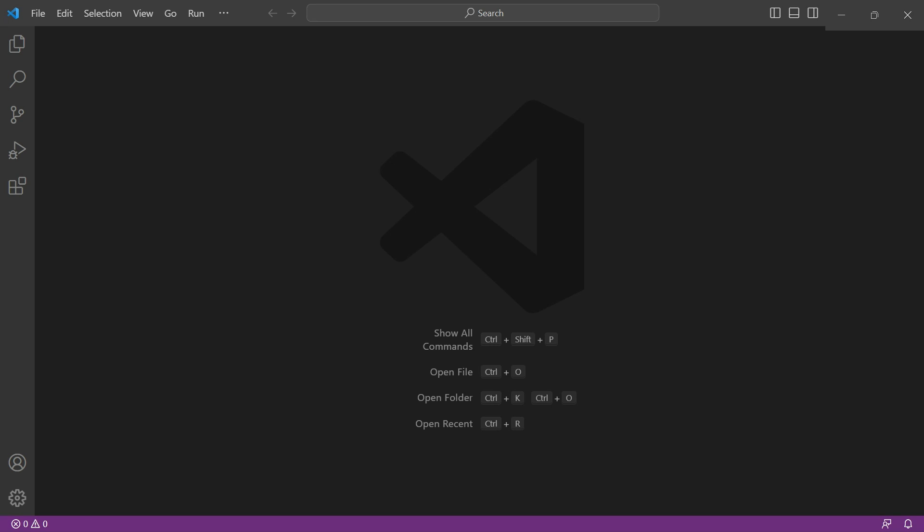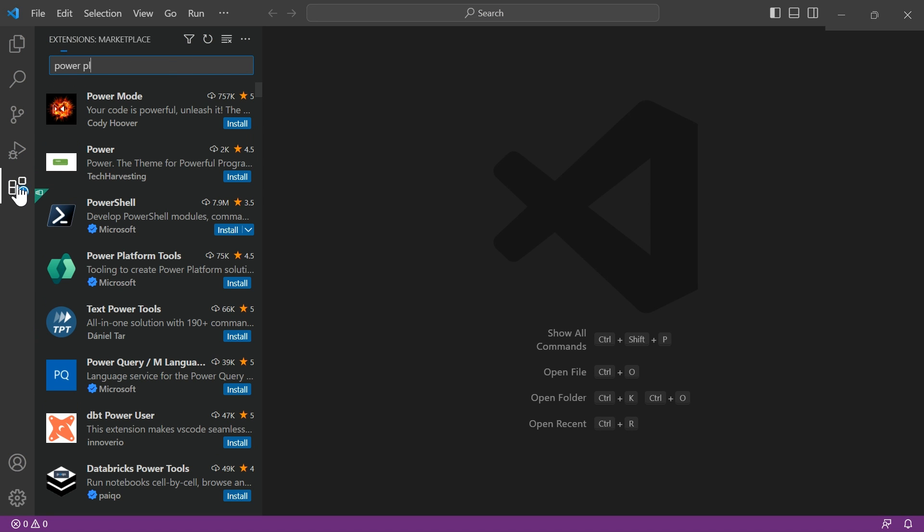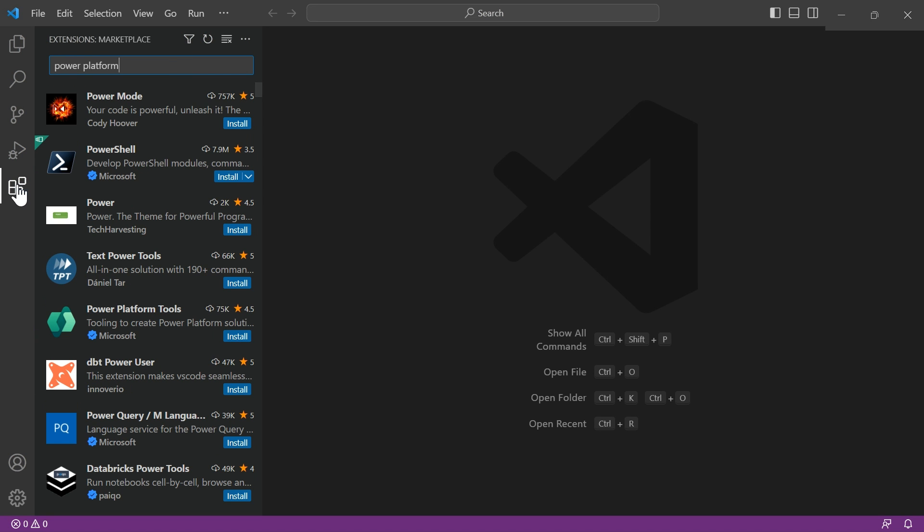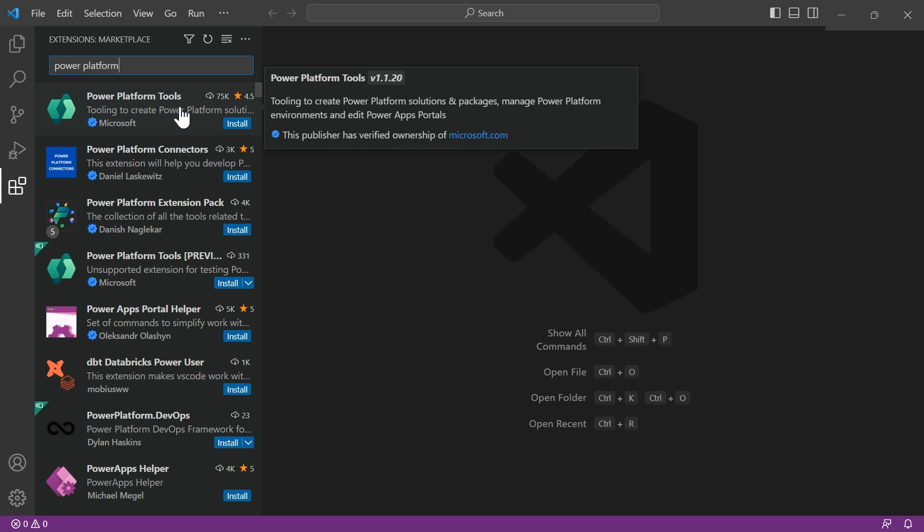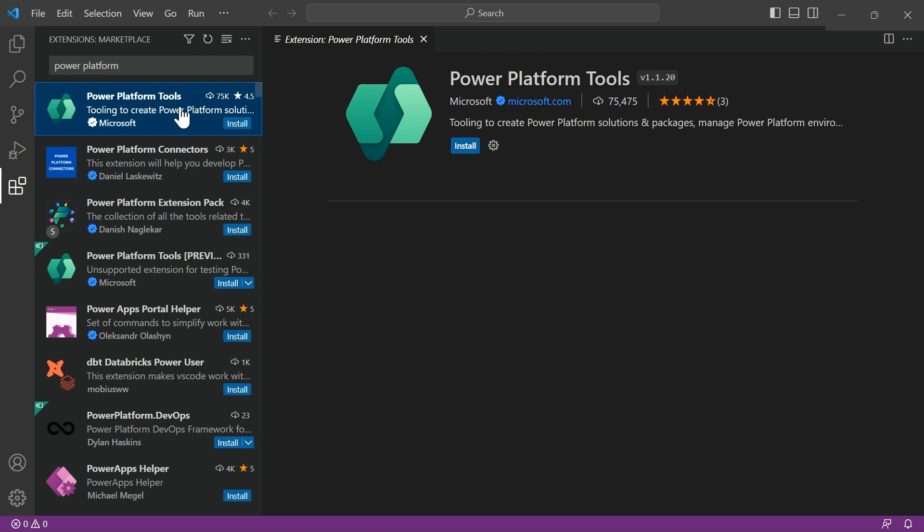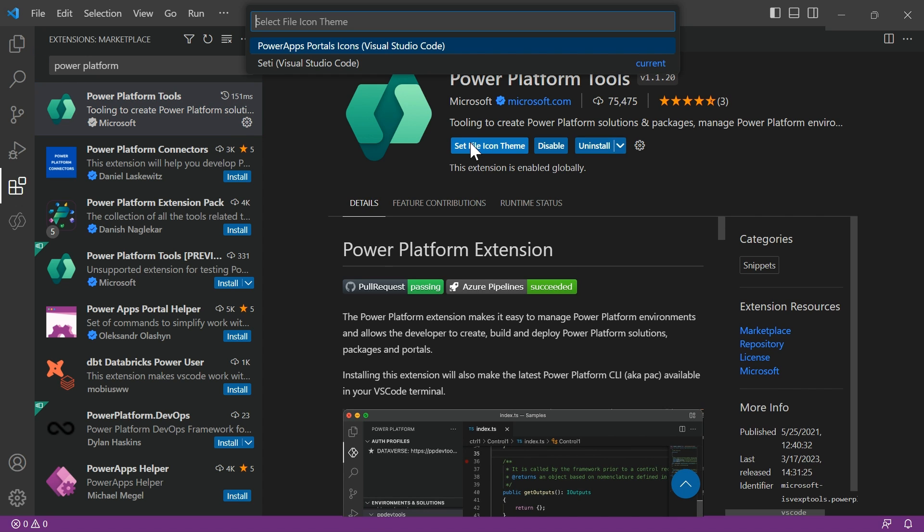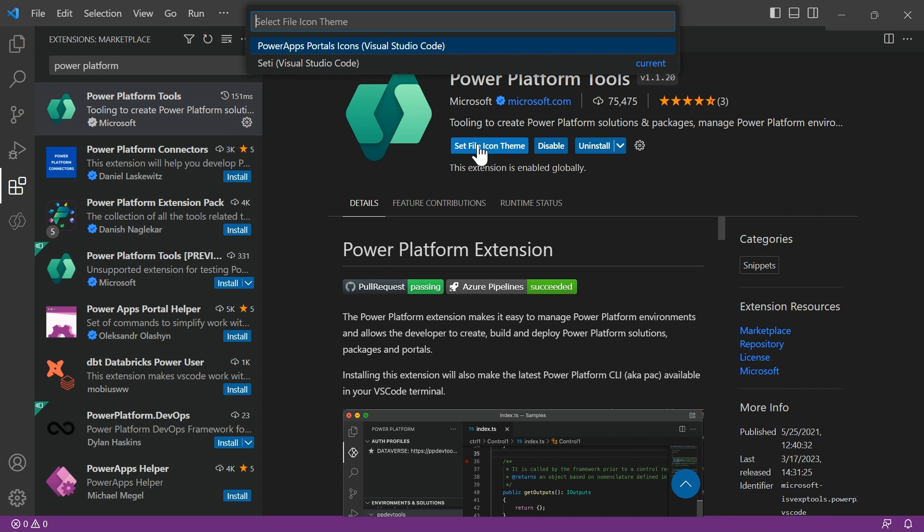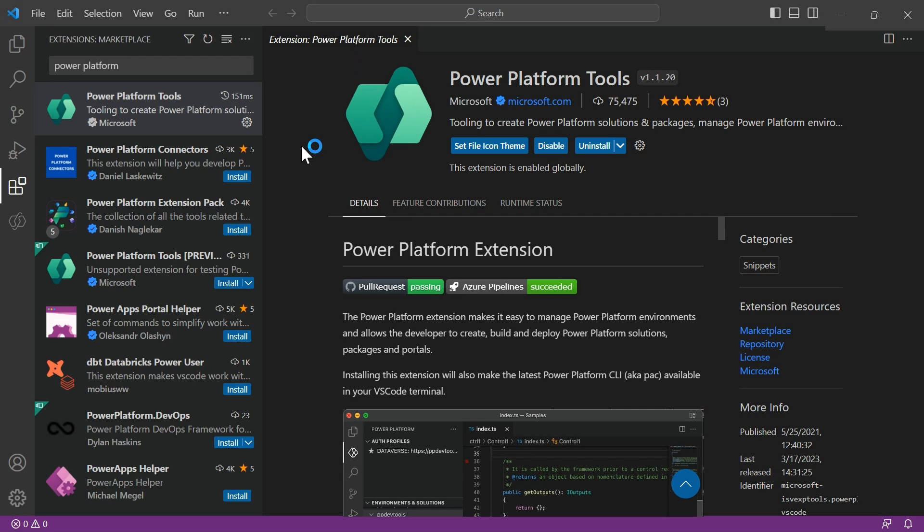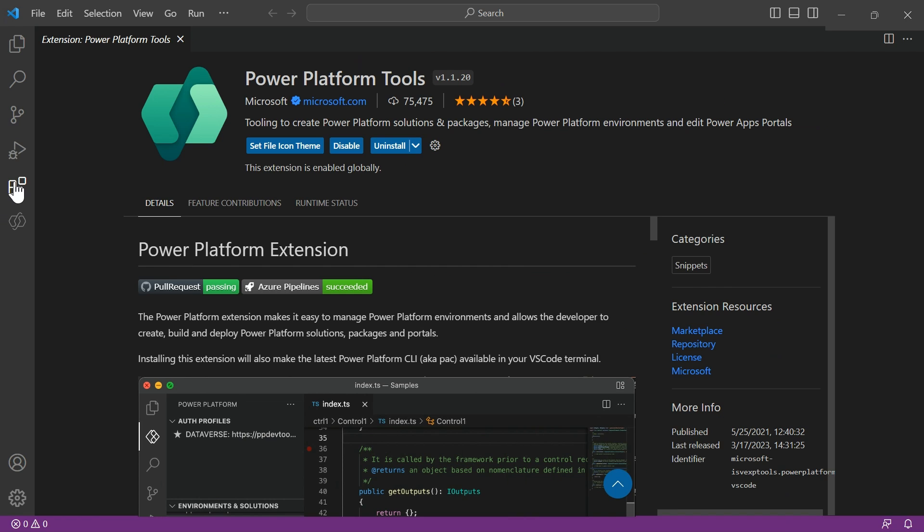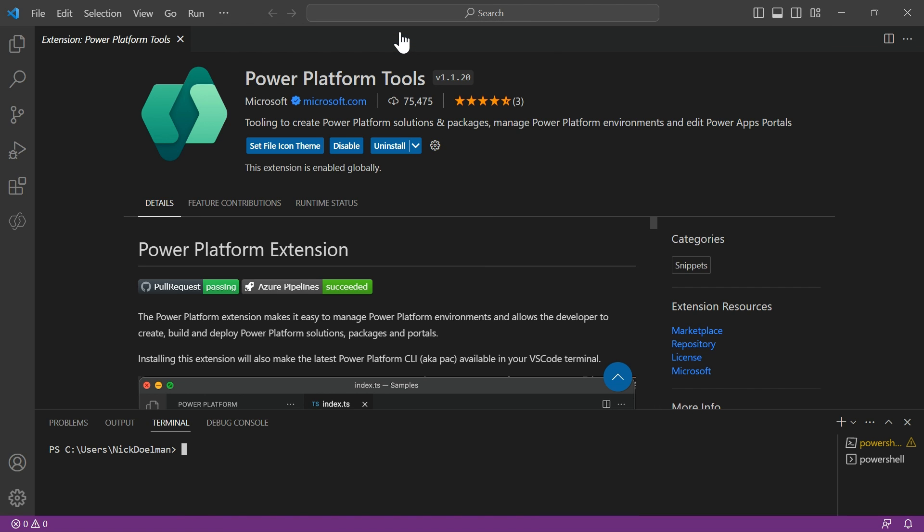So the first thing we're going to do is install VS Code, of course, but then the next thing you want to do is install the Power Platform Tools extension. Just type in the extensions, go to Power Platform Tools, install, easy as pie. And then you also want to set your icon theme to the Power Apps Portals icons. That way it's going to show the proper icons when we're seeing our portal tools. The other thing you'll need to do is make sure you run or have installed Node.js. If you've not done that yet, you should do that before you install Power Platform Tools.